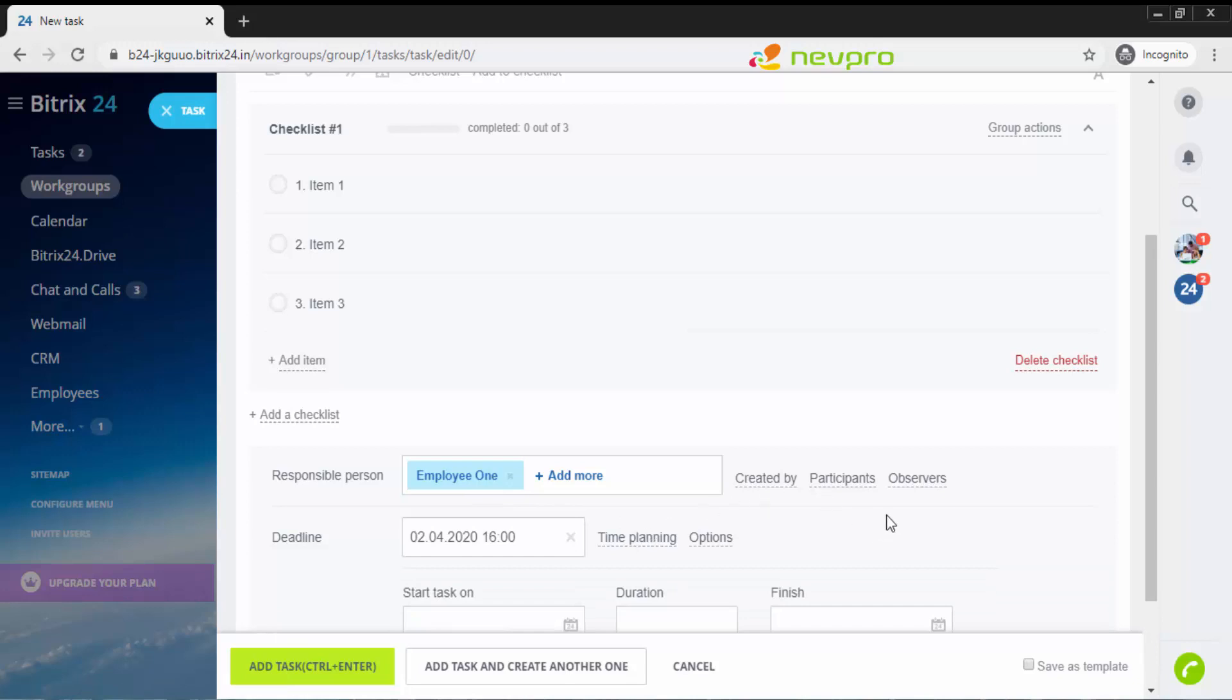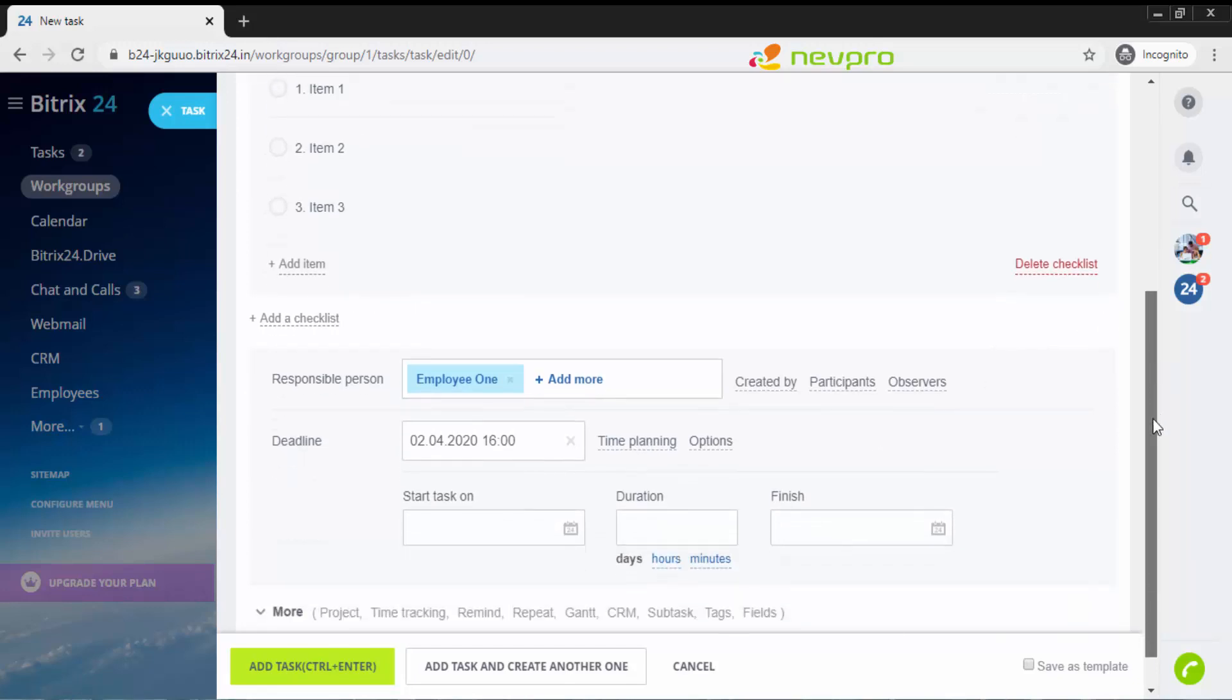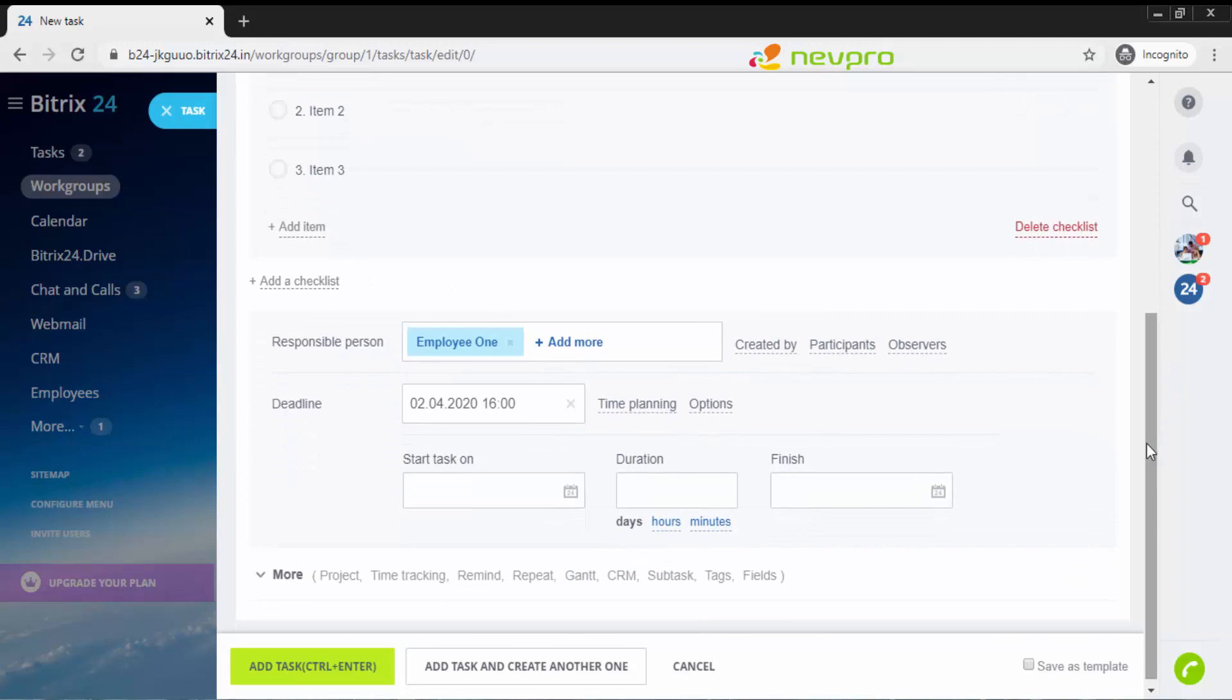I'm going to set a deadline saying I want to get this task done by 2nd of April and the time should be somewhere around 4 o'clock, 4 PM. So it's 16, 4 PM is 16. I'm going to click on select. Time planning options is for planning of the task. When should he start the task? What should be the duration? Should it be days, hours or minutes? And when should he finish the task?